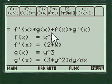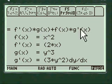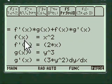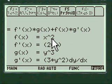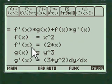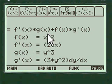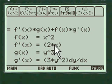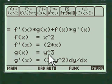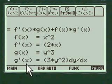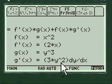I show you how to do that. Here's the formula — you write all this down on your paper. F of x equals x squared, F prime of x equals two x. G of x equals y cubed, G prime of x equals three y squared dy/dx.